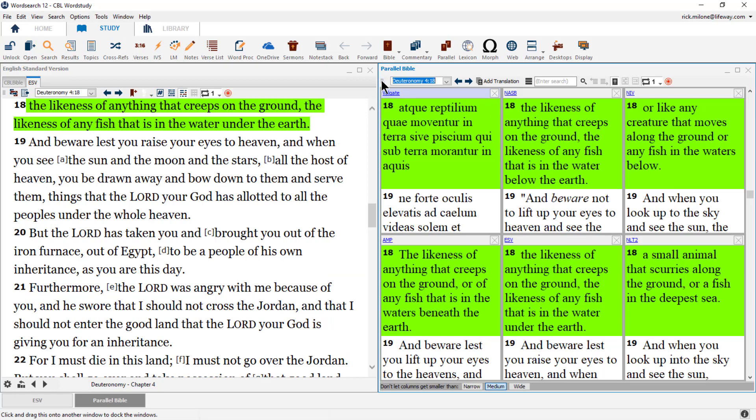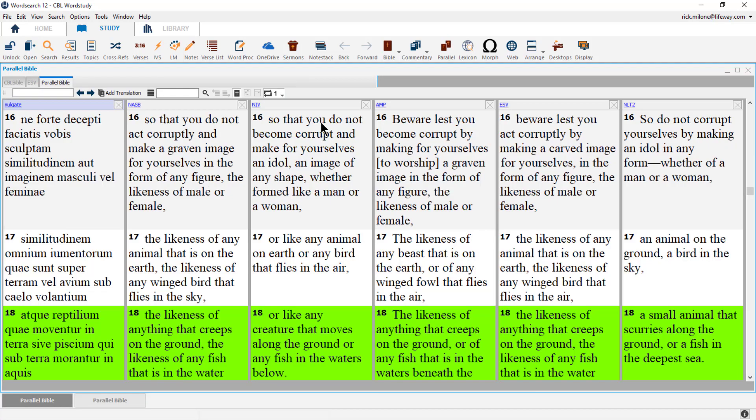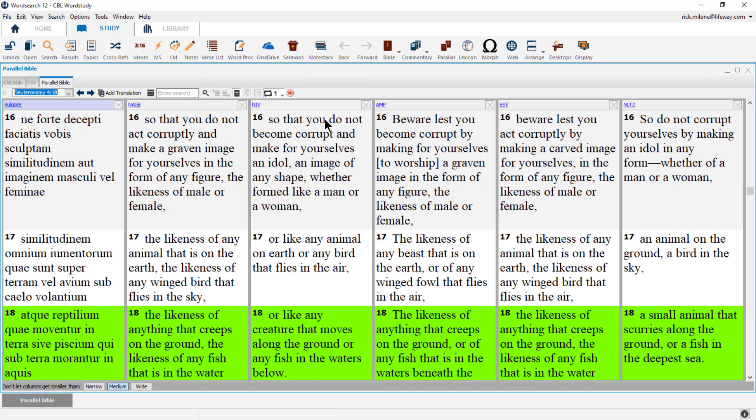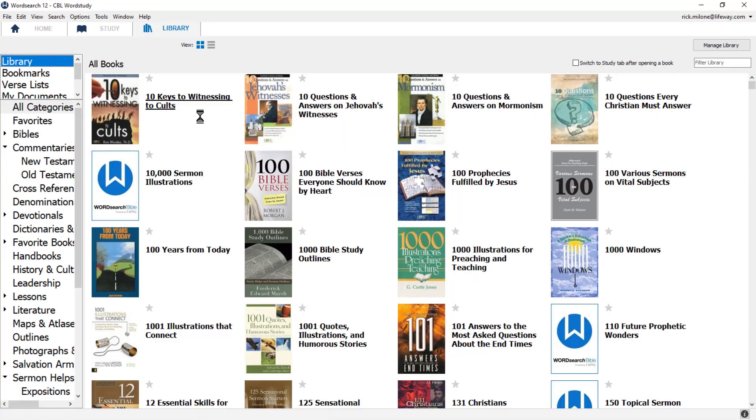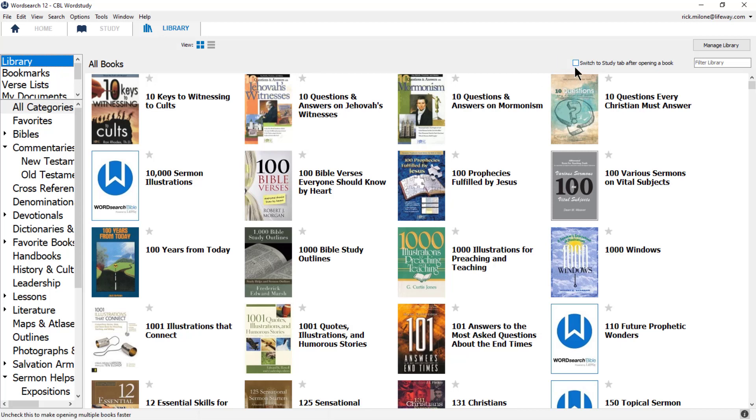The second window in our desktop is going to house the rest of our CBL books. I'm going to open them up in the order I usually like them to be in, but you may decide to move them around to better fit your study needs later on. So the first book that we are going to open up is the CBL commentary. This time let's use our library tab. Before looking for our books, make sure that you have this box unchecked as we are going to be opening up multiple books and we don't want to be jumping between the library and the study tab repeatedly.